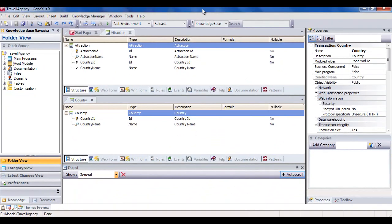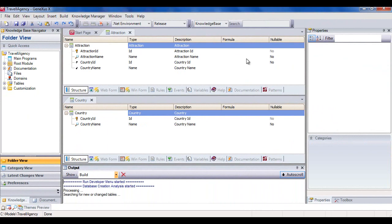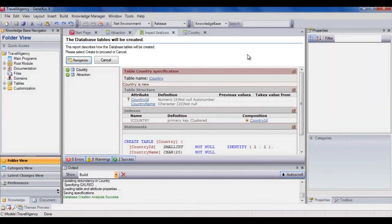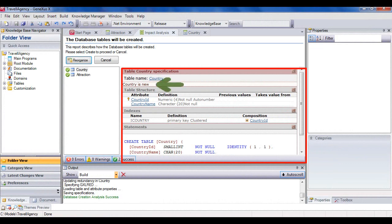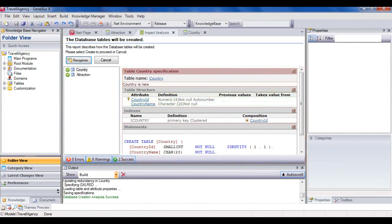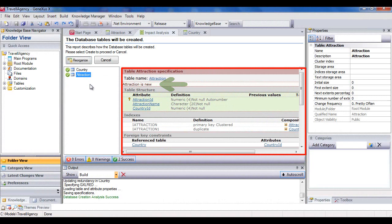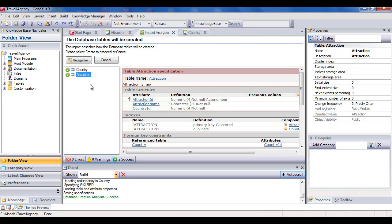Let's see it at runtime. We press F5, and GeneXus analyzes the impact caused by the new definitions made on the knowledge base, and informs us that a new table called country will have to be created in the database with the country ID and country name fields. In addition, a new table called attraction will also be created, with the fields attraction ID, attraction name, and country ID.